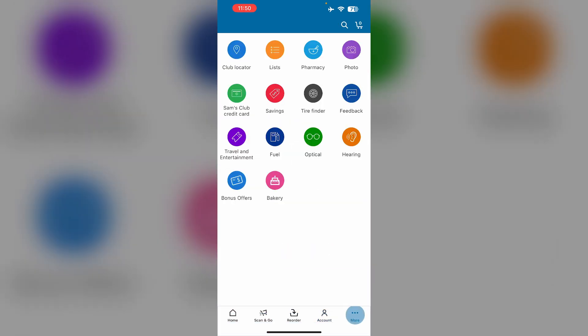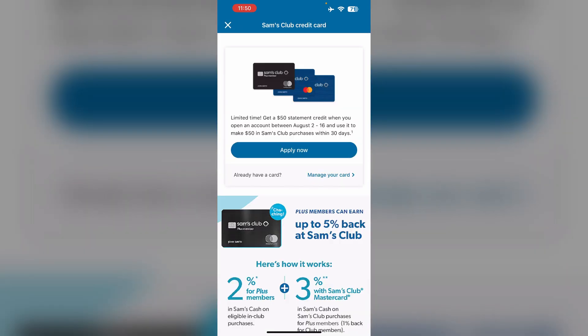If you want to add your Sam's Club credit card, go to the more section and click on Sam's Club credit card. If you already have acquired a Sam's Club credit card, it will be available here. Look for an option which says add to Apple Wallet and follow the on-screen instructions.